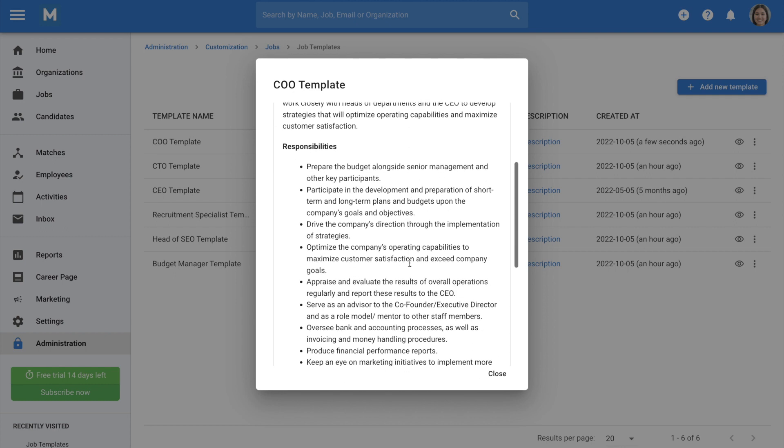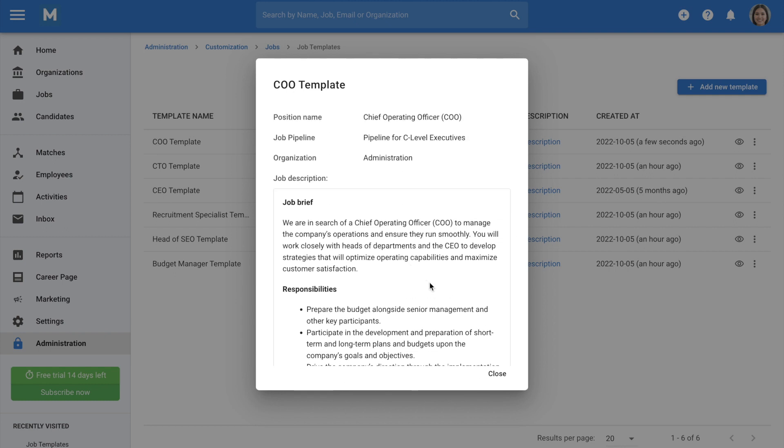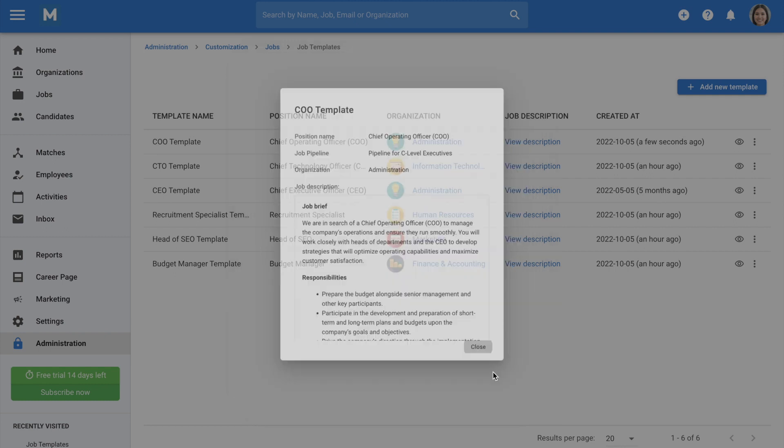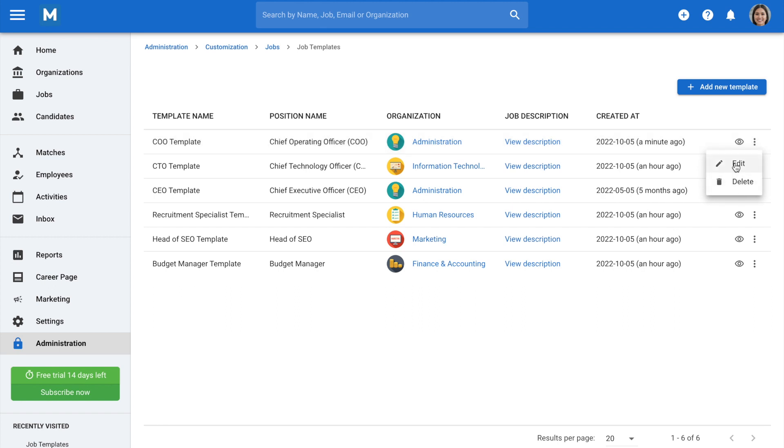If you want to edit or delete a job template, just click on the three dots icon and select the action you want to take from the drop-down menu.